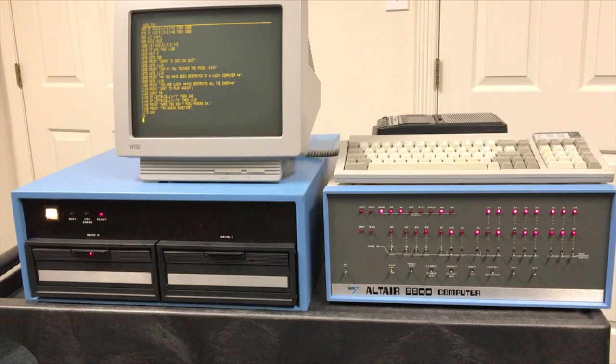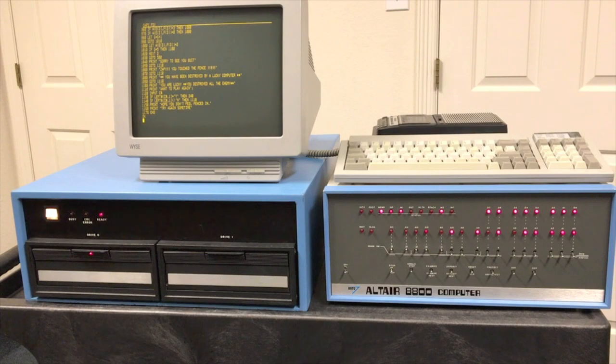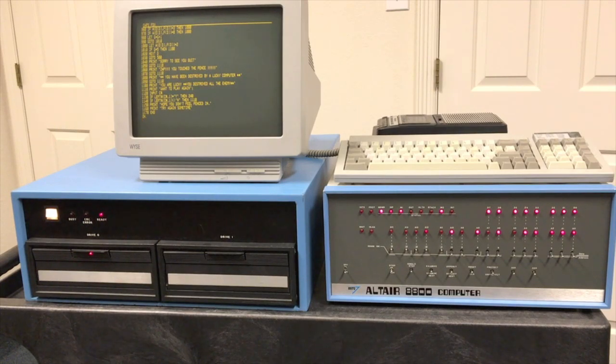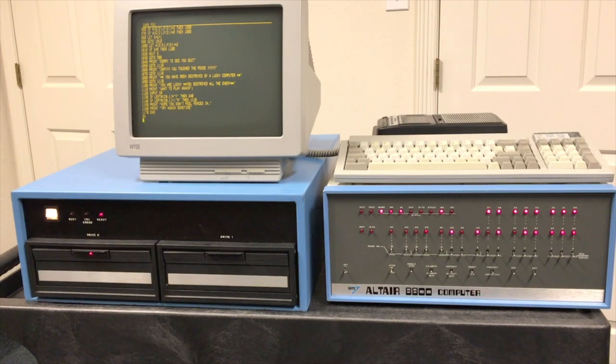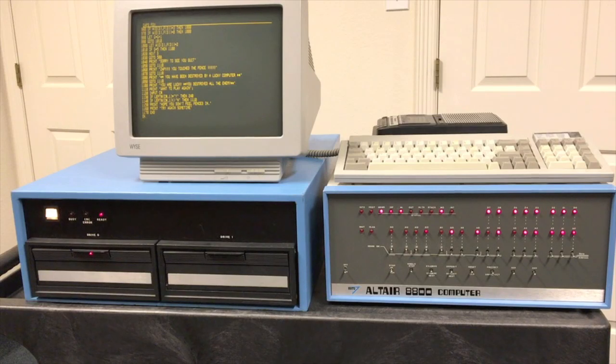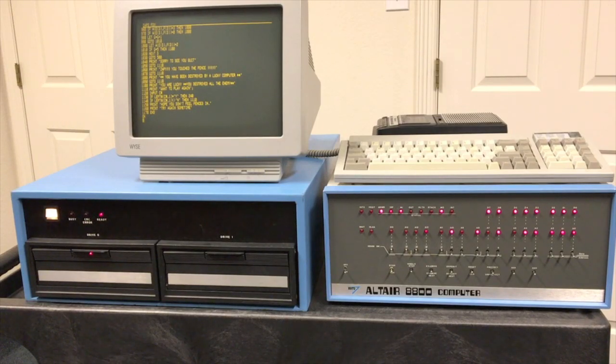Interesting side effect is by developing this software, we also get the free benefit of the fact that early basics, like 4K and 8K basic that load from paper tape and cassette, can also use the disk drive with no changes whatsoever. And that's what we're going to take a look at today.